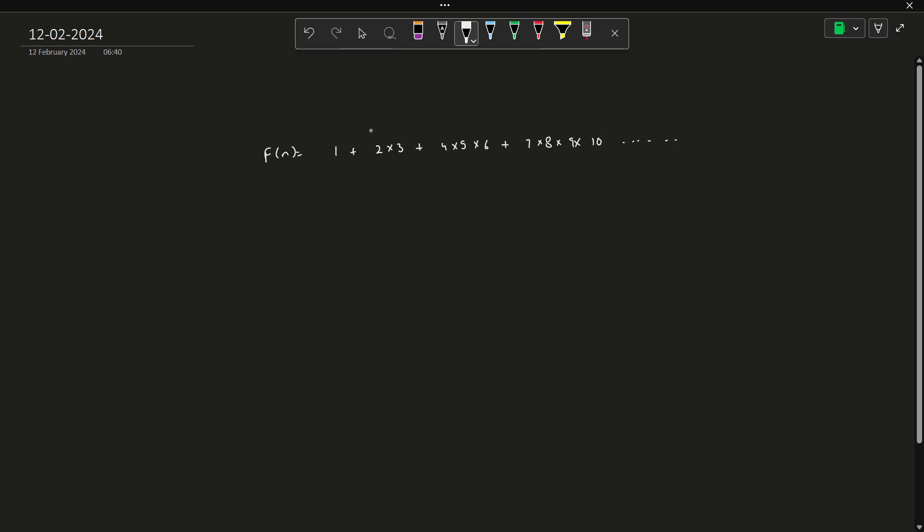So basically as you can see, let us consider a pointer p or a value p which basically points to certain elements. So when initially the value of p is 1, what happens is you need to consider for the first element, let us say this is the first element, you need to consider the first 1 numbers starting from p equals 1. Then your value of p becomes 2 and when you discuss the second element, you have to consider 2 numbers starting from p.